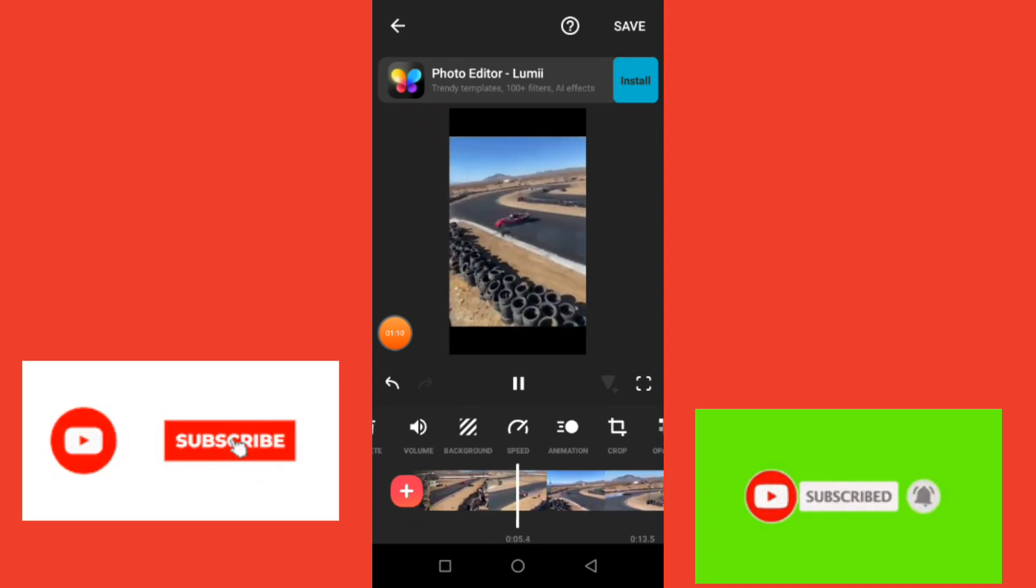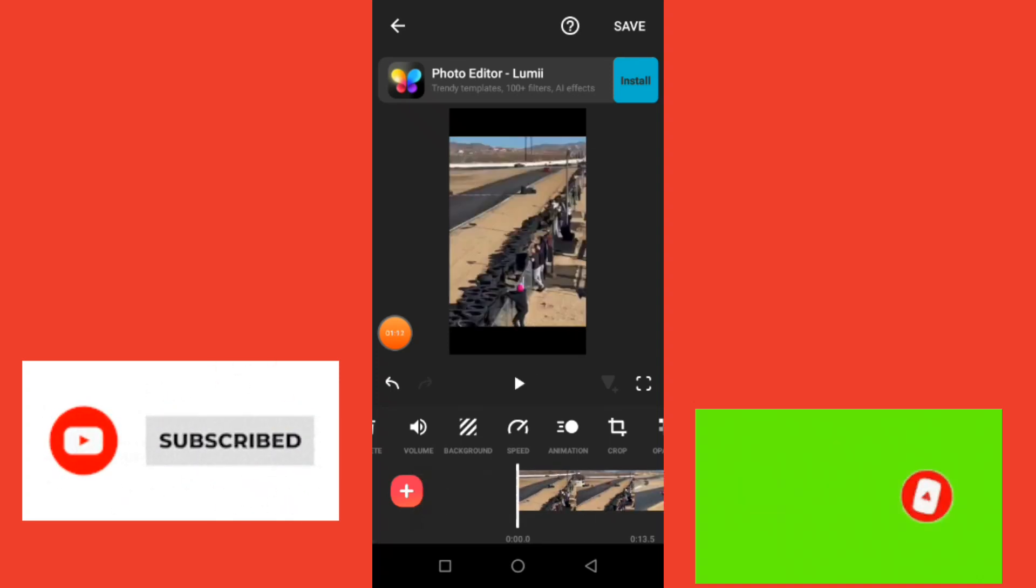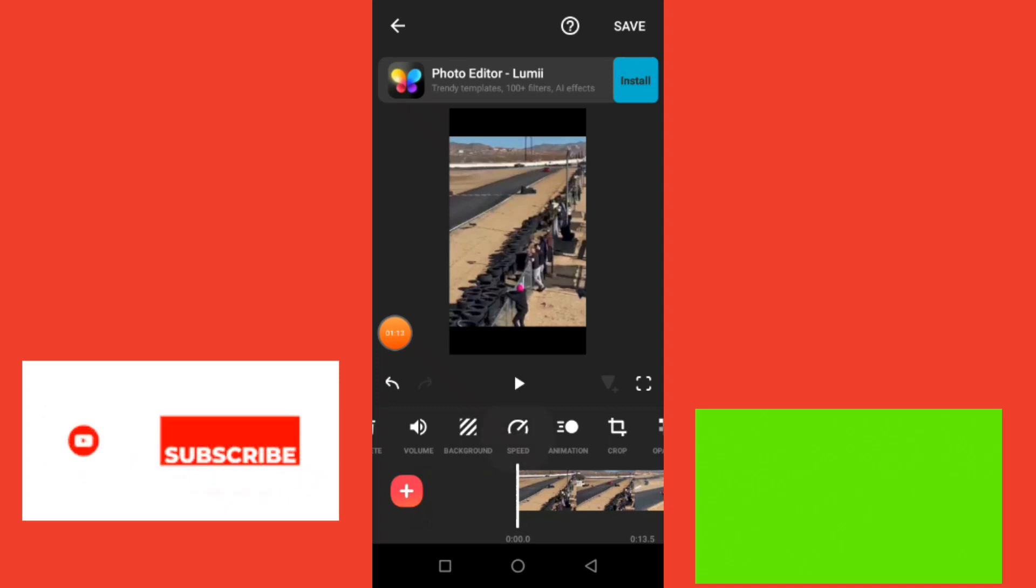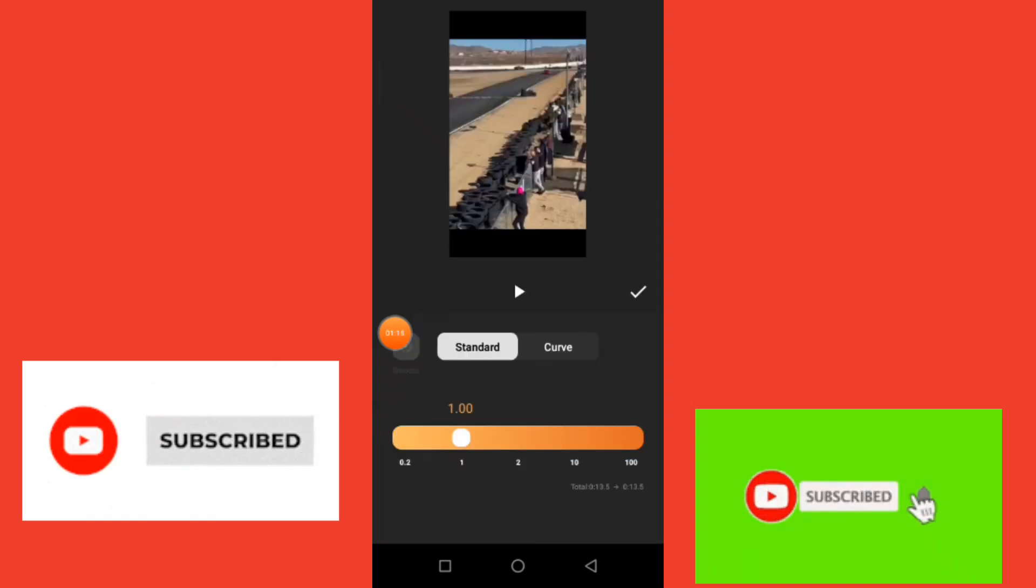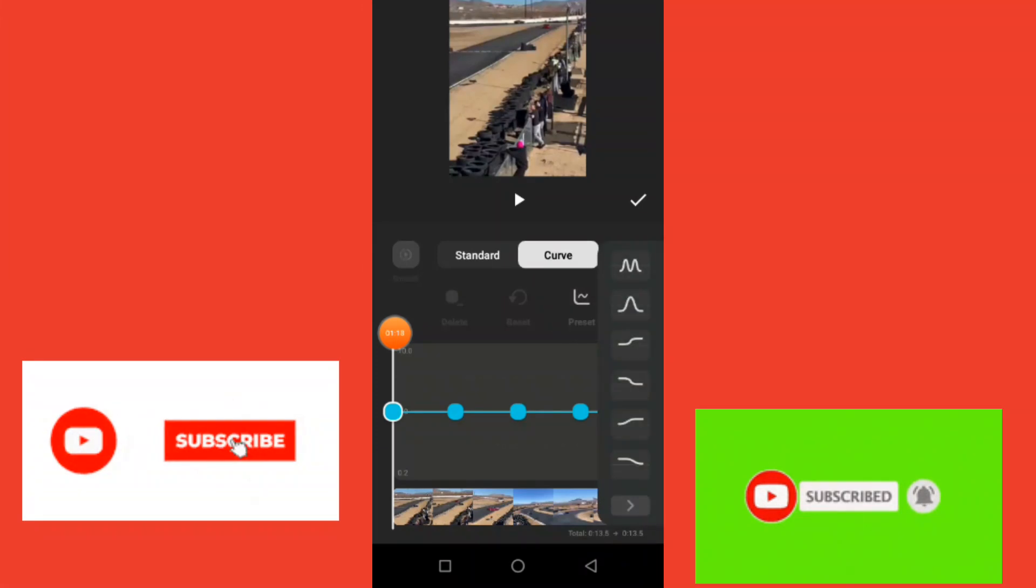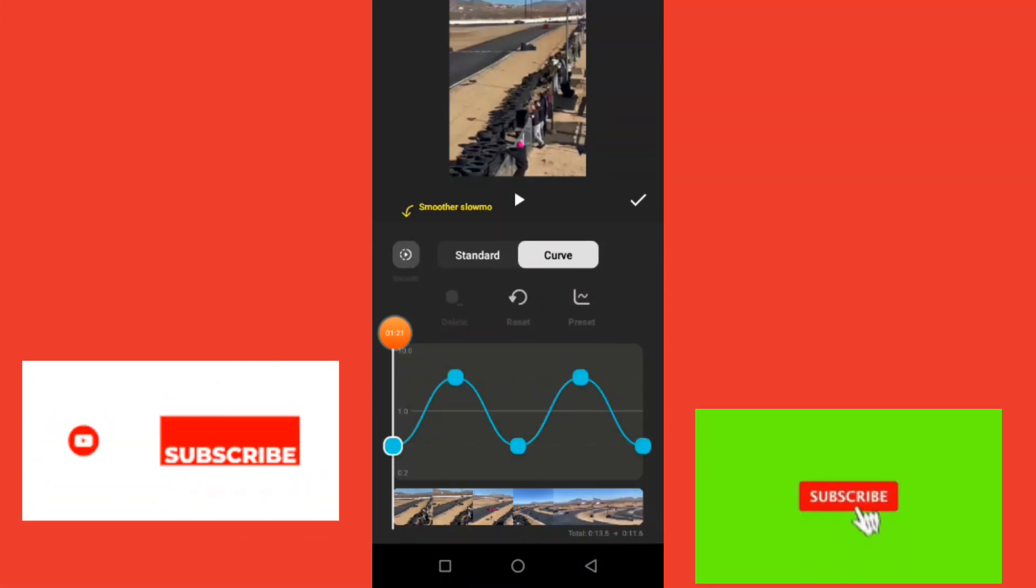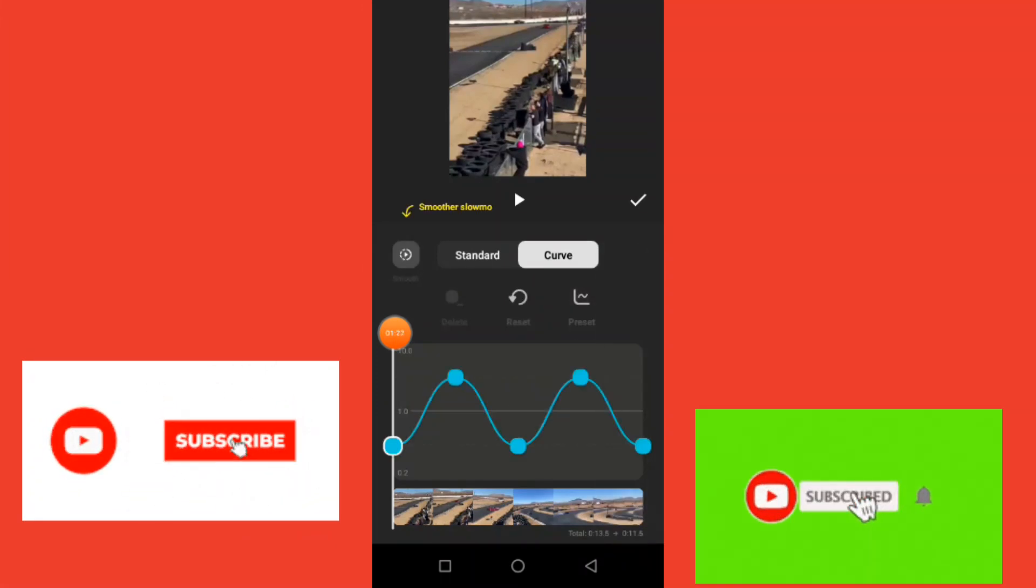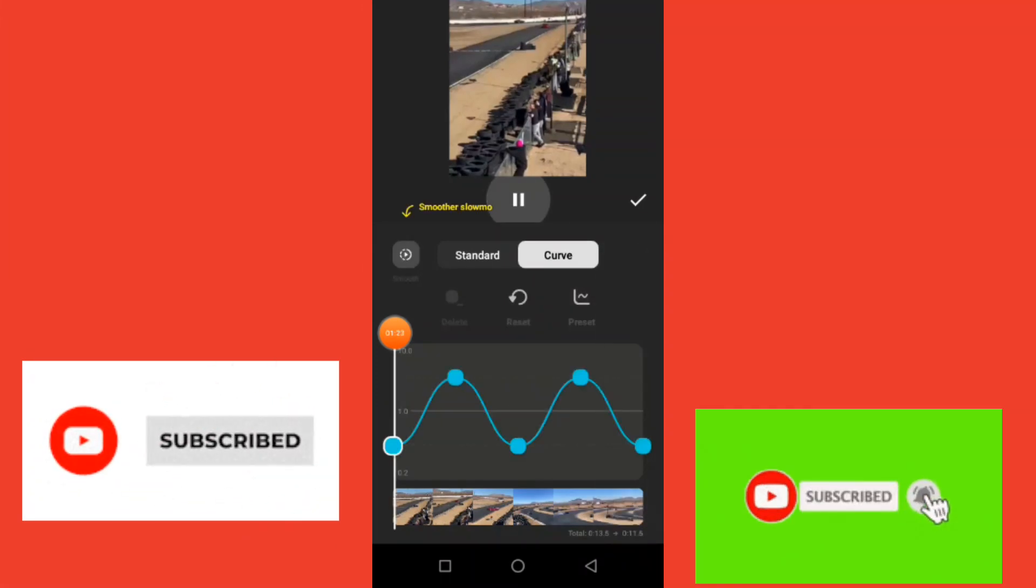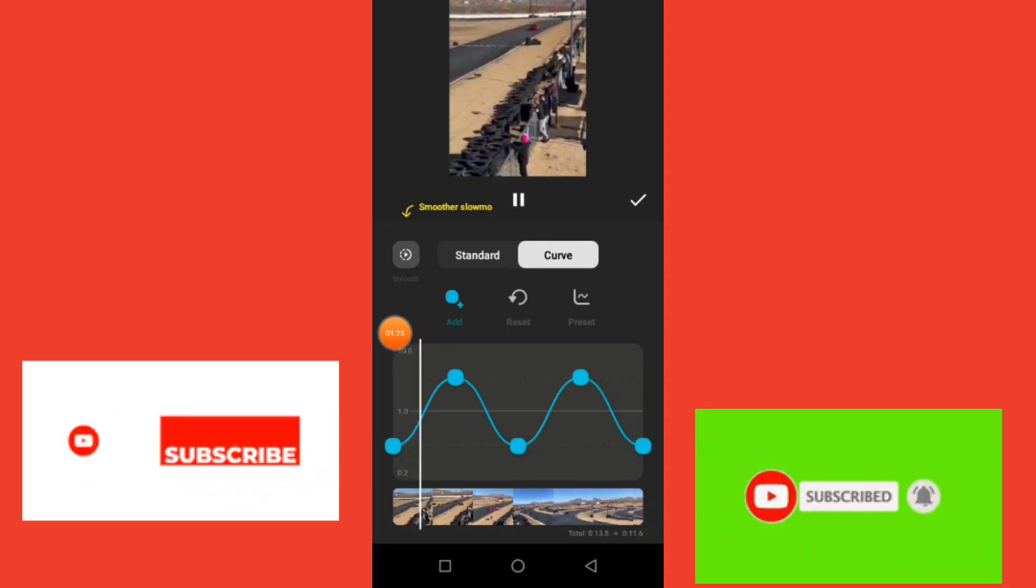Can you see? Now let's step into the tutorial. Tap the speed, then come to curve. Tap on preset, then set this one as up. Let's start our slow motion. Watch and see what I want to do.